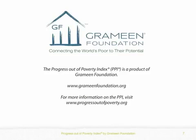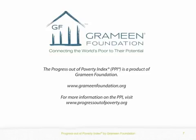The Progress Out of Poverty Index is a product of Grameen Foundation. For more information on the PPI, visit us at www.progressoutofpoverty.org.